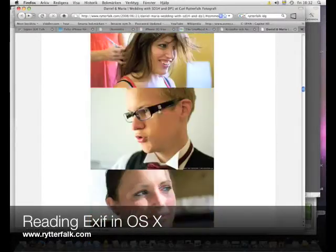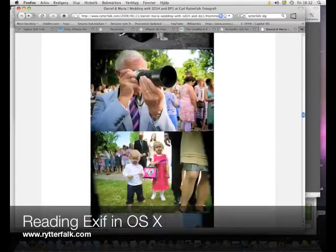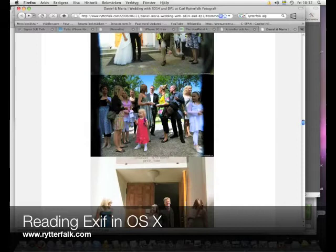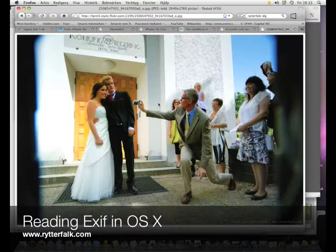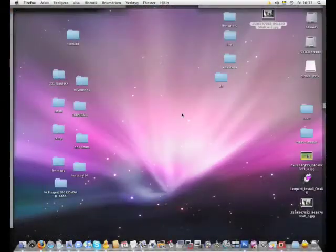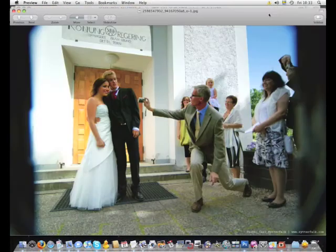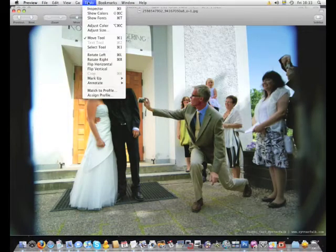I just wanted to show you how to use EXIF information, how to find it. I click one photo from my website and drag it to the desktop. Then I open it in the Preview application that comes with OS X, go to the Tool menu and Inspector.